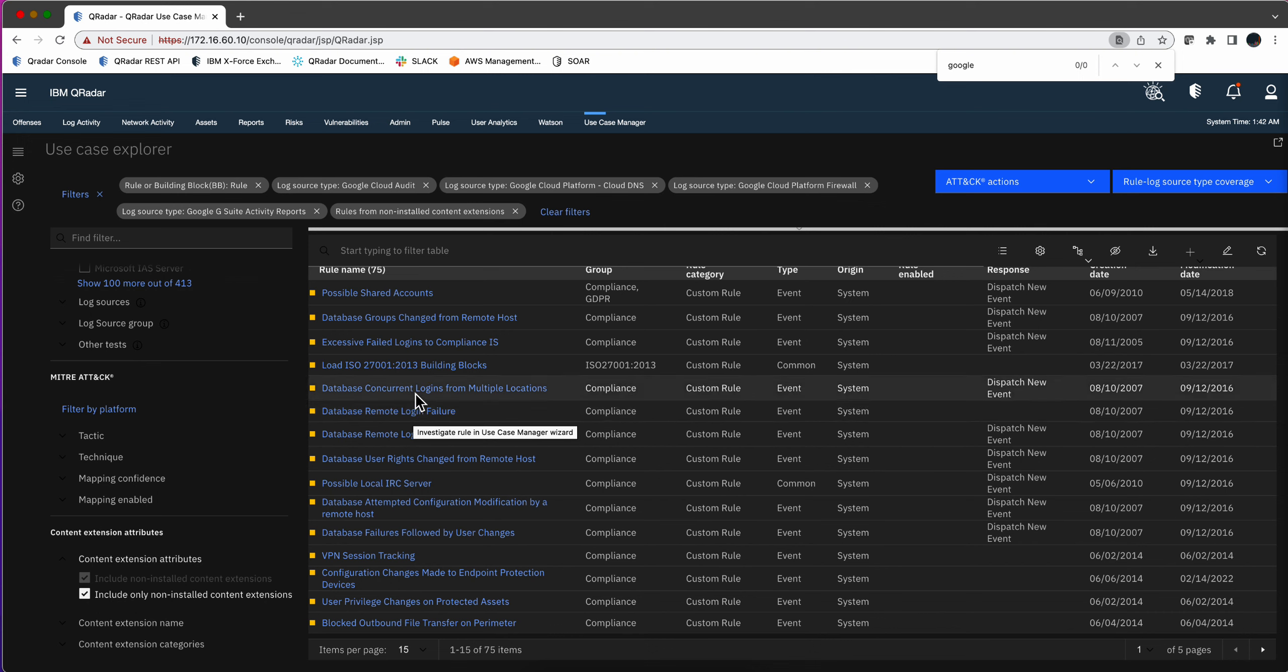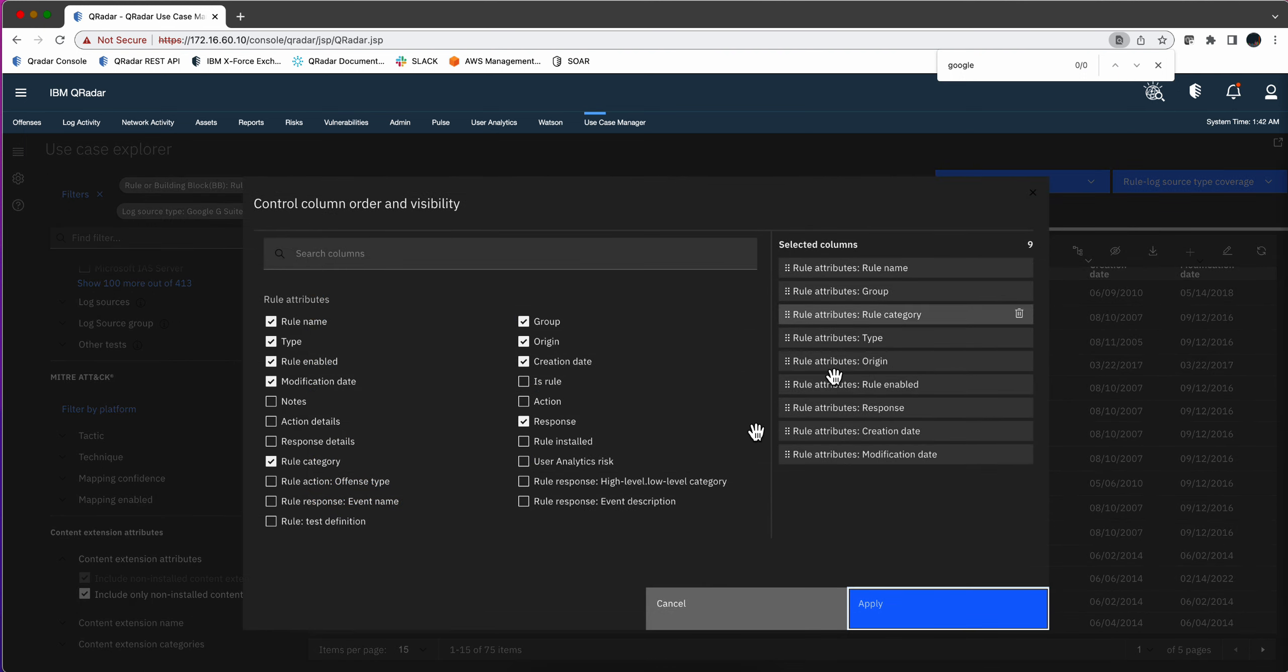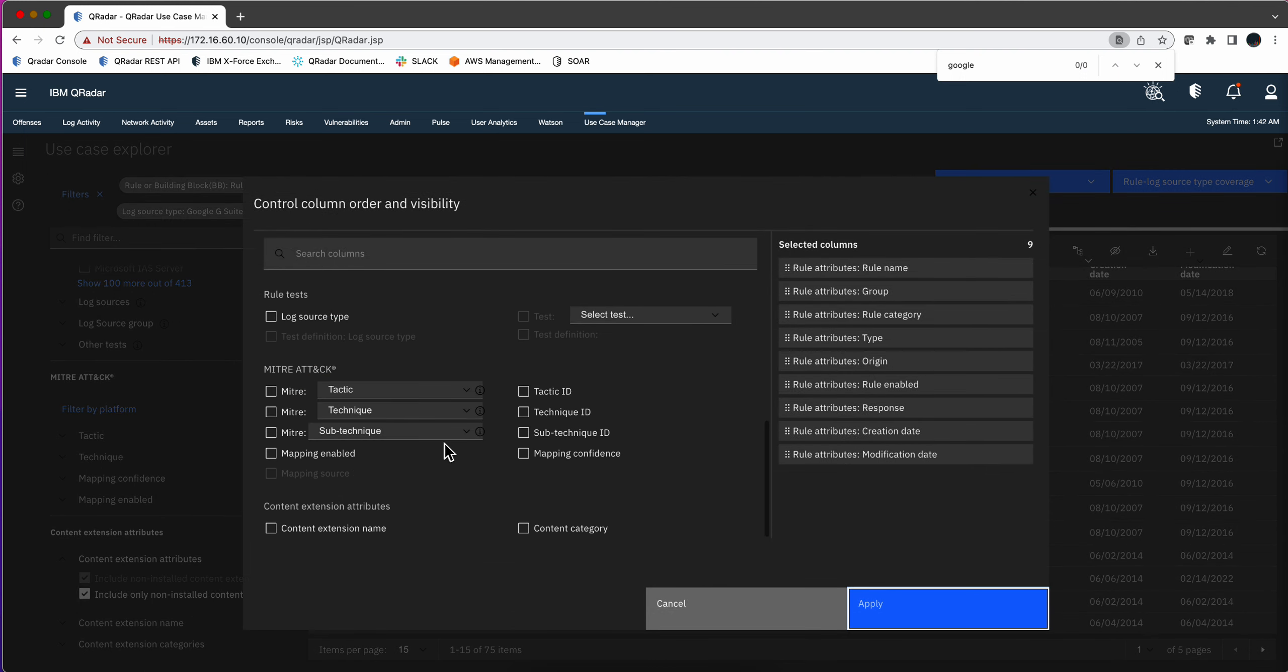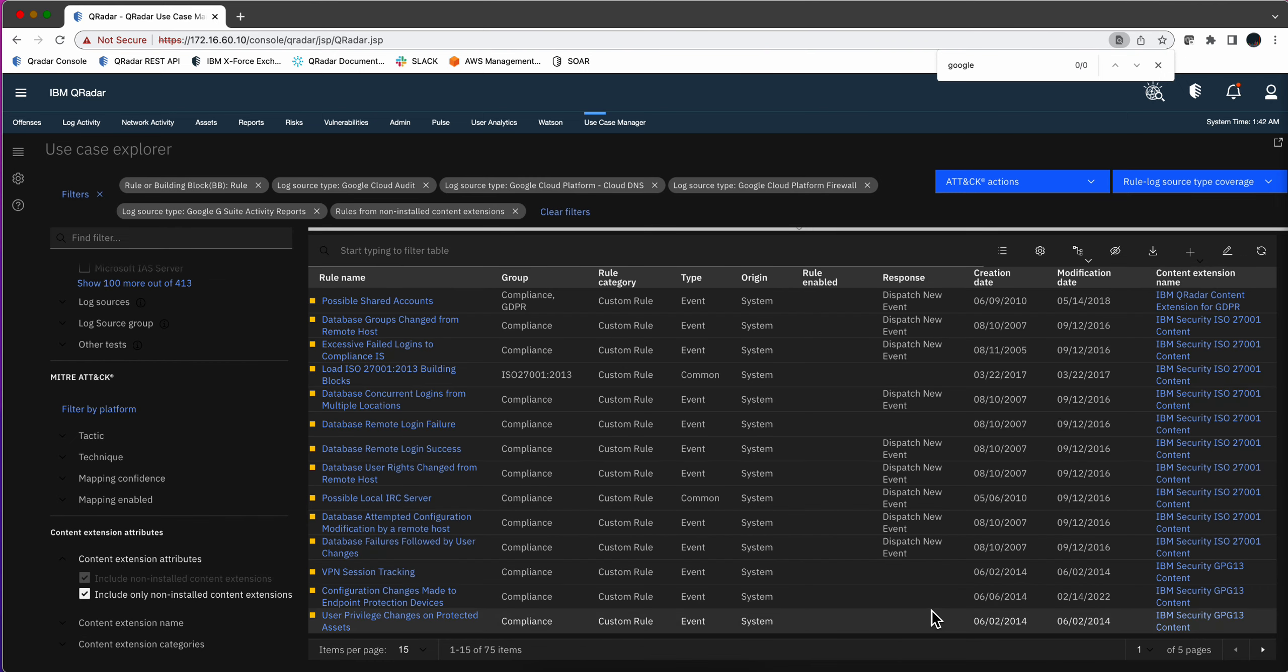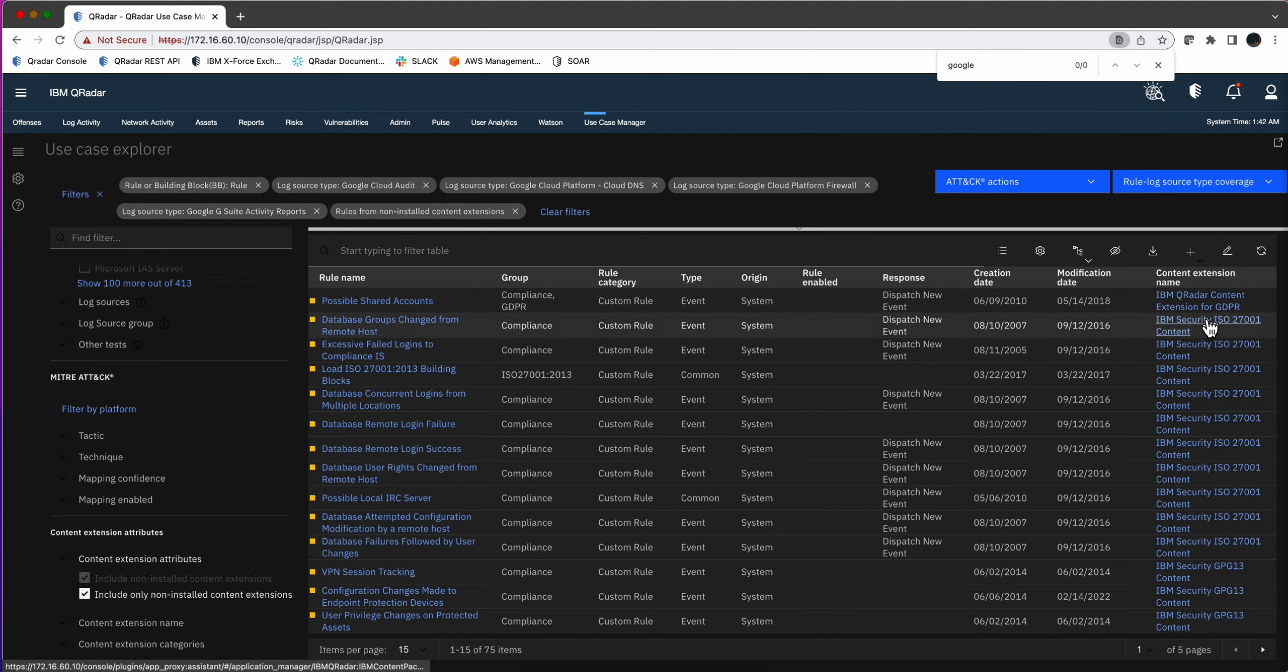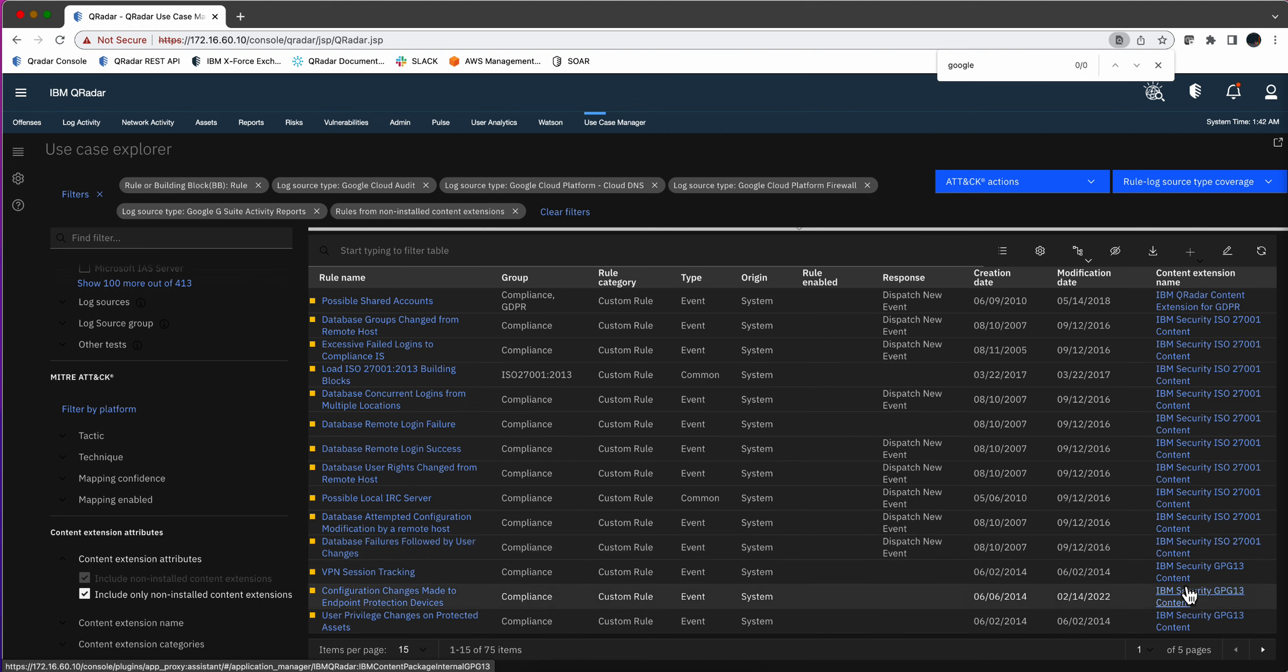Now, the other thing is that if you want to know the actual package where these things come, because it's not coming by default, you can click on this gear and scroll down and say, show me the content extension name. You apply that, and now you actually get to see the package that has rules that you don't have that also works with Google.